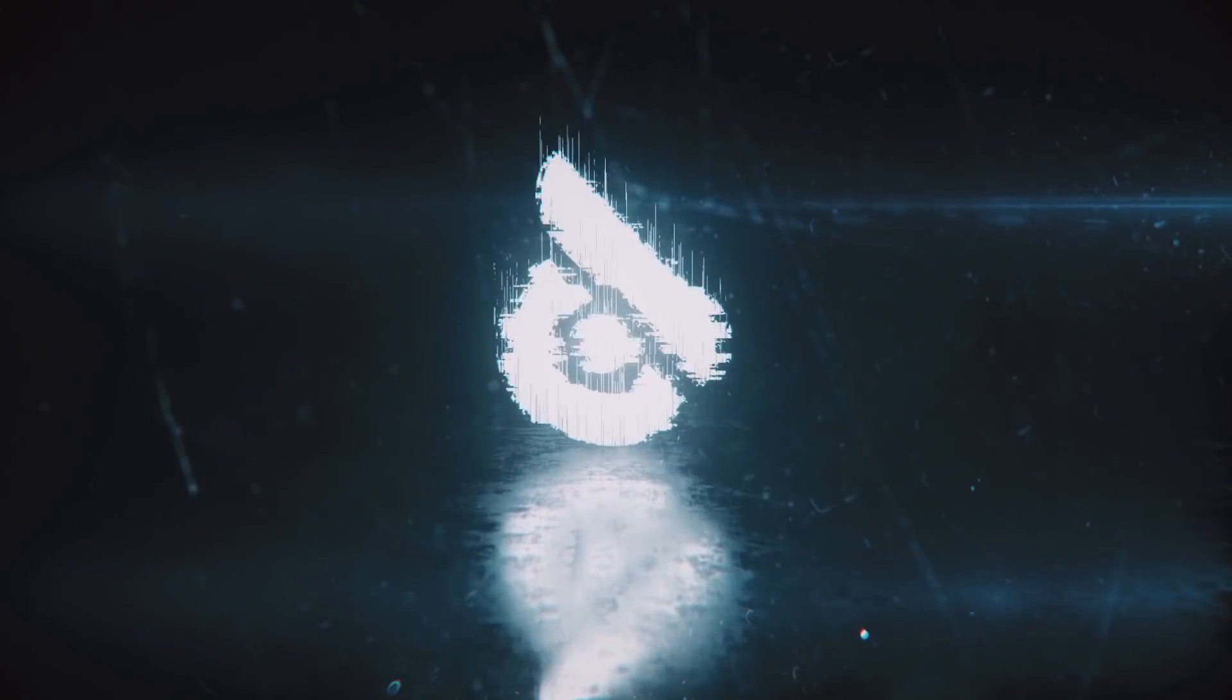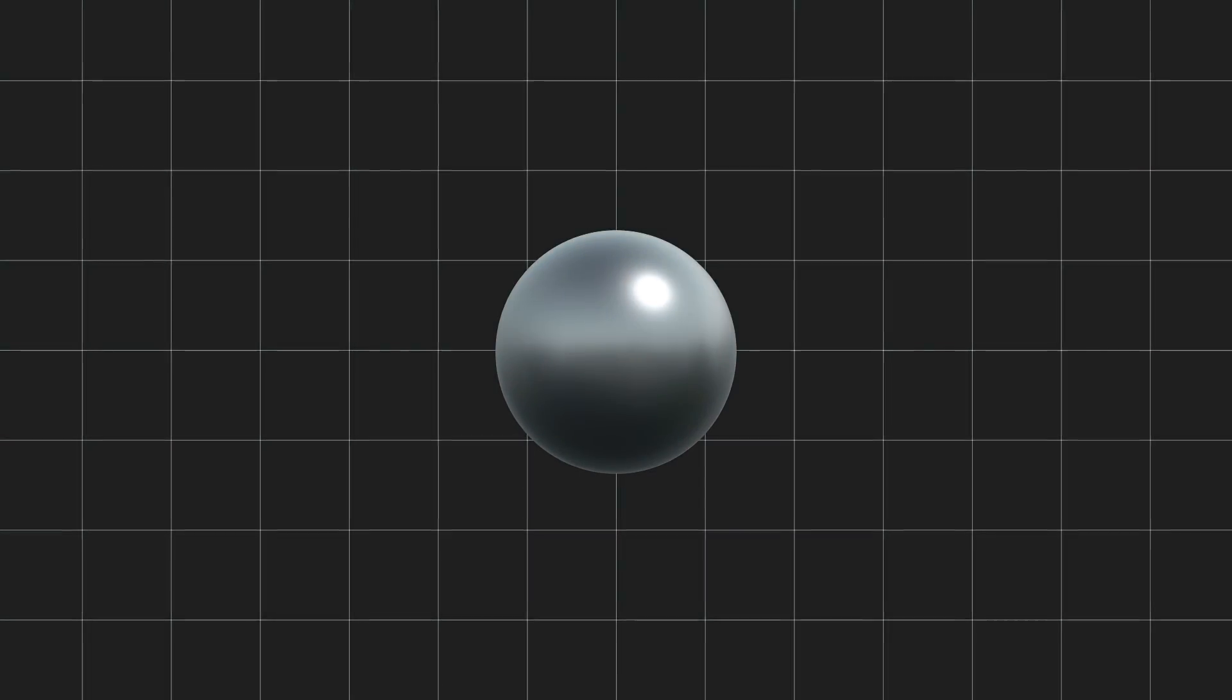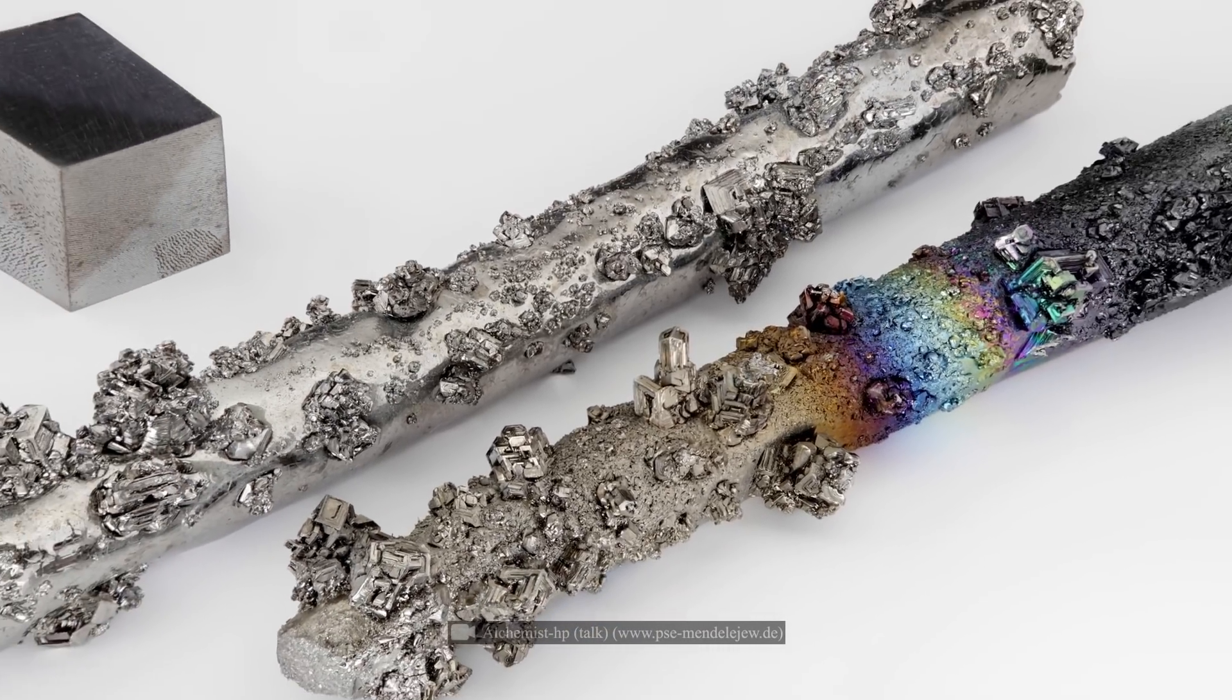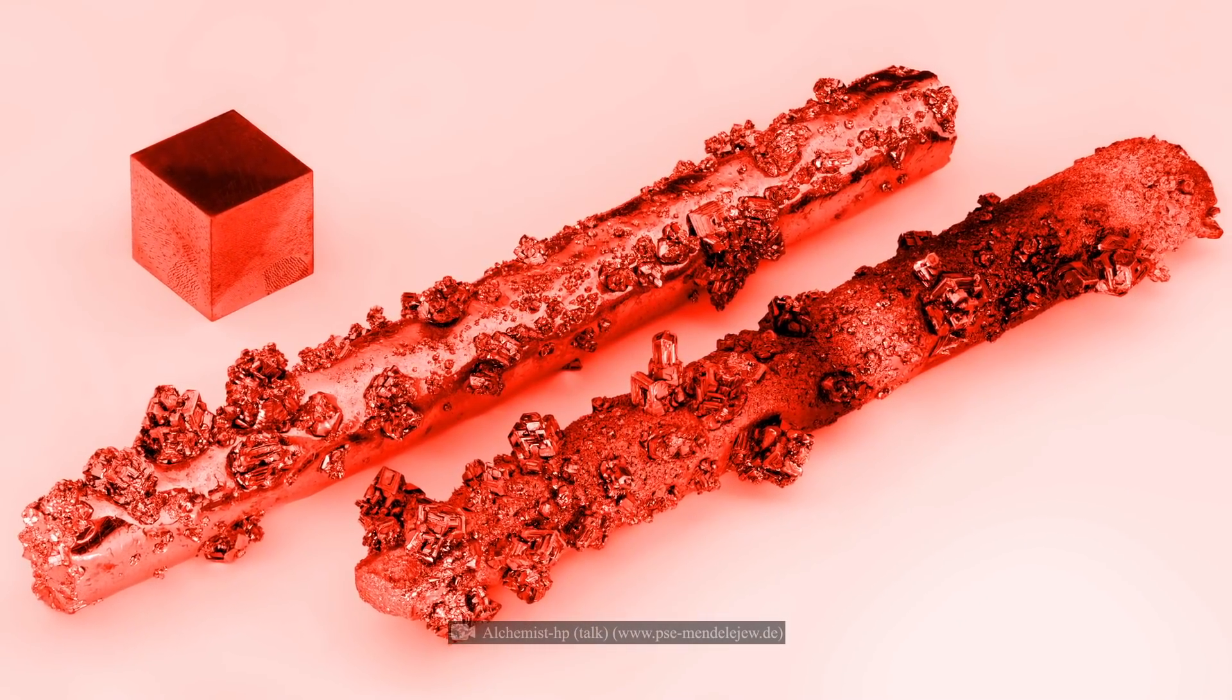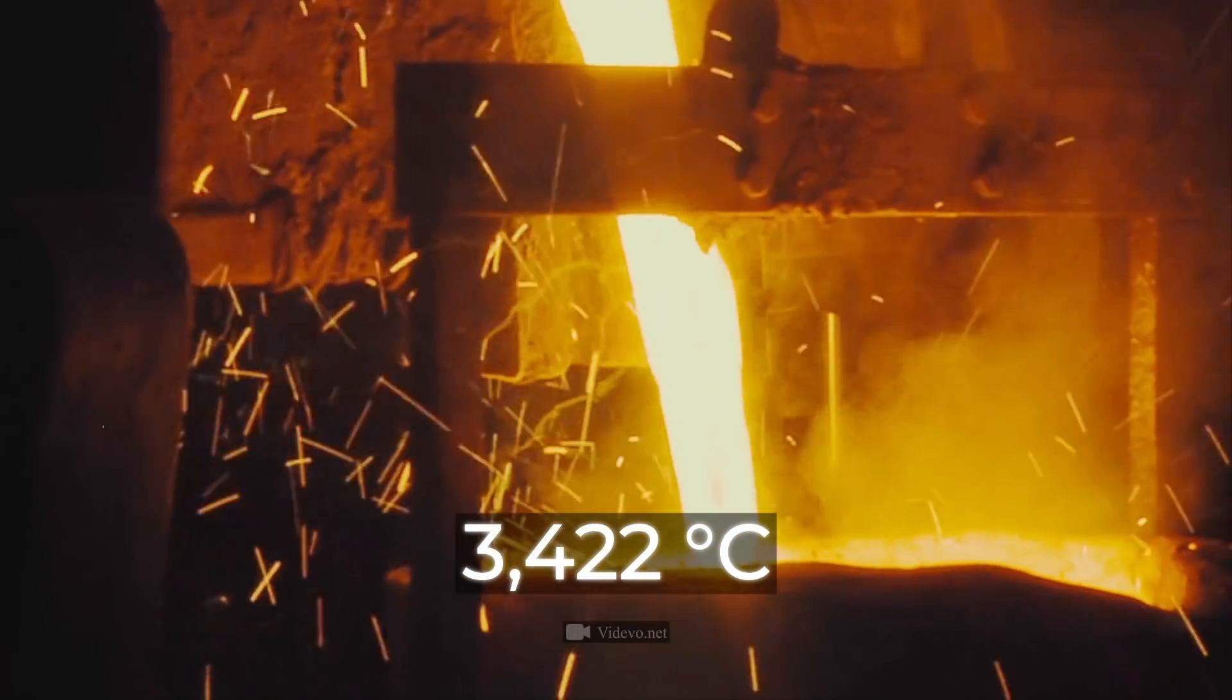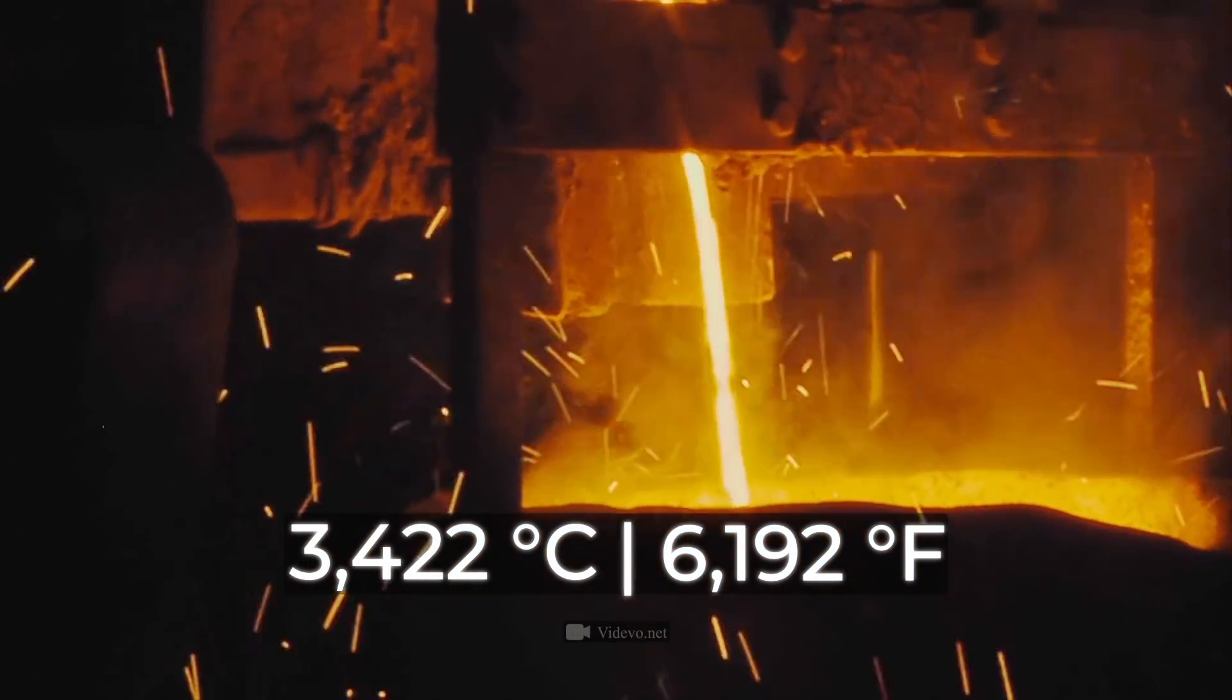Before we begin our scientific experiment, you probably want to ask, why is the ball made of tungsten and not another metal? The answer is very simple. It's the most refractory metal in the world. Its melting point is 3,422 degrees Celsius. That's 6,192 Fahrenheit.